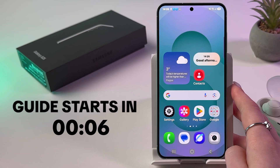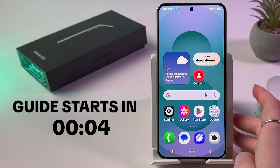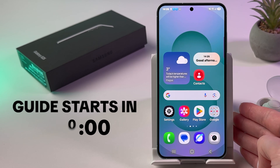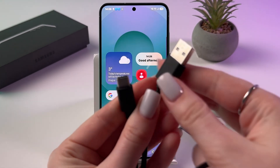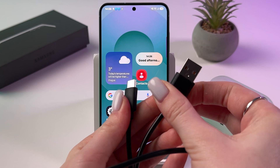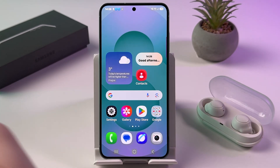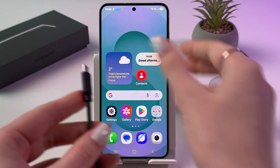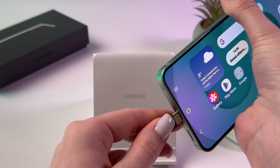To transfer files on your Samsung Galaxy S25 to a laptop or PC, as a first step you need to take a USB to Type-C cable, plug the USB end into your laptop or PC, then plug the Type-C end into the phone.